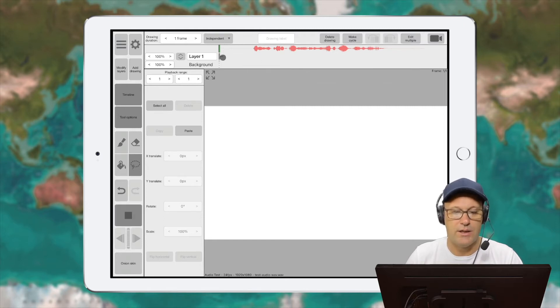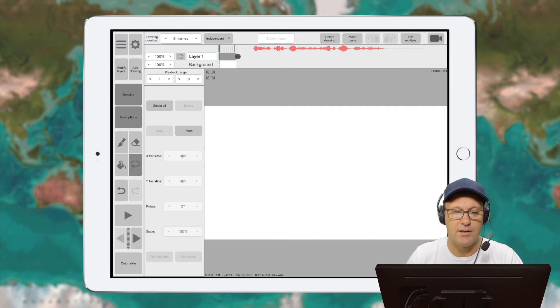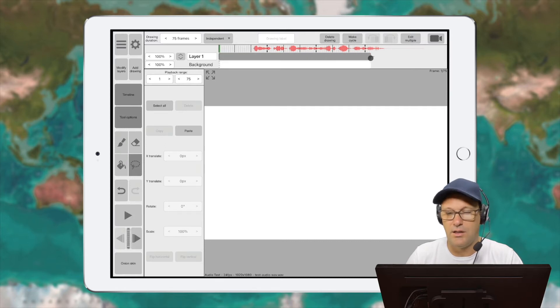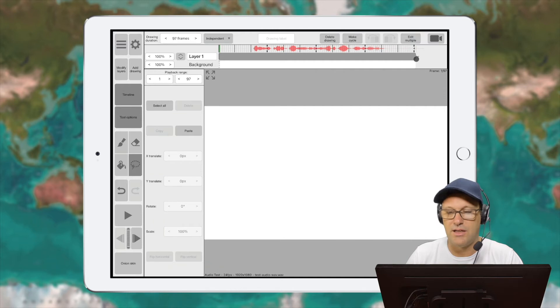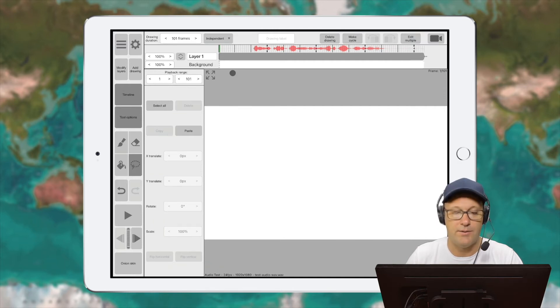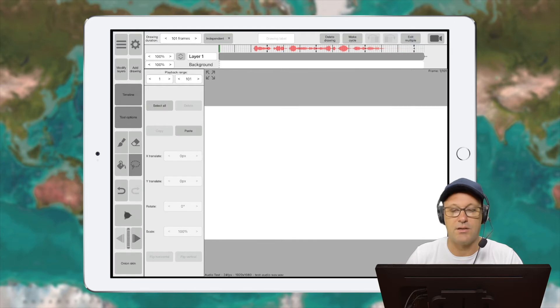So the trick is we need to extend this first frame of our layer one to the extent of the length of the audio file. And now I should be able to click this and play and listen to the audio.